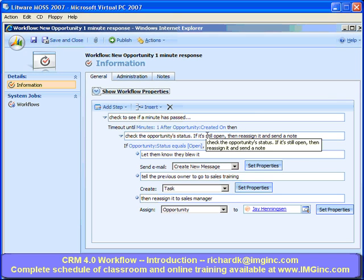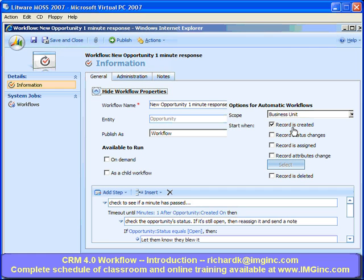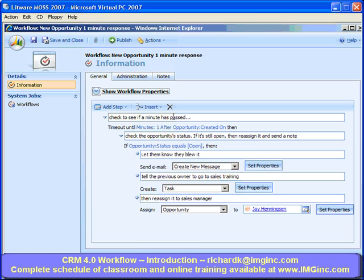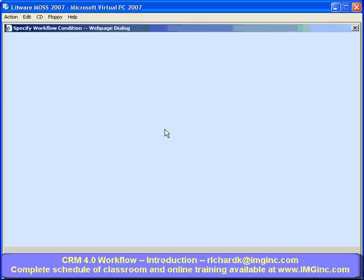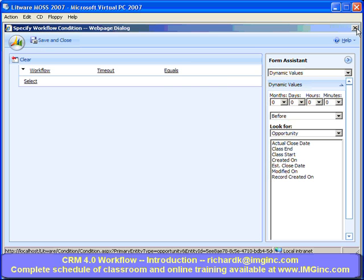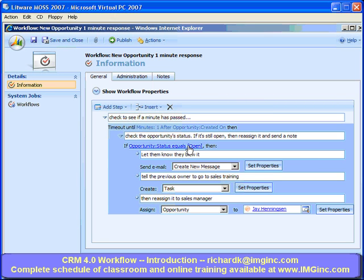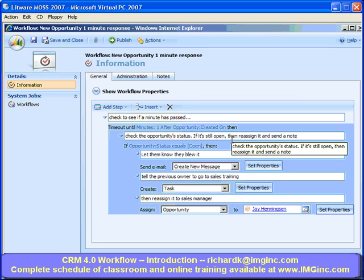This workflow is a little silly, but it illustrates a point. One of the things I want to show is the use of the new timeout condition. This is an automatic workflow that runs on the create event. When an opportunity is created, I check to see if a minute has passed. I'll click on that step — I'm using the new workflow timeout value to check for a minute having gone by after the opportunity is created. That timeout condition is new in 4.0 and makes it much easier to create a workflow that simply waits until something happens.